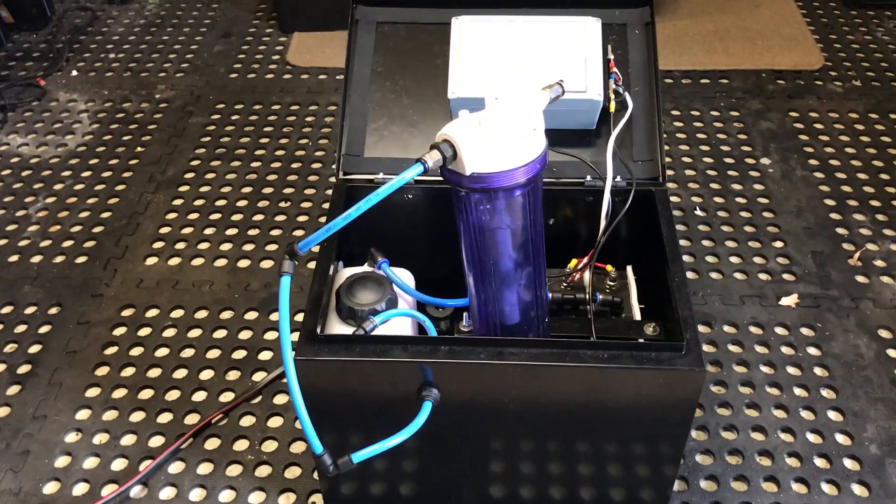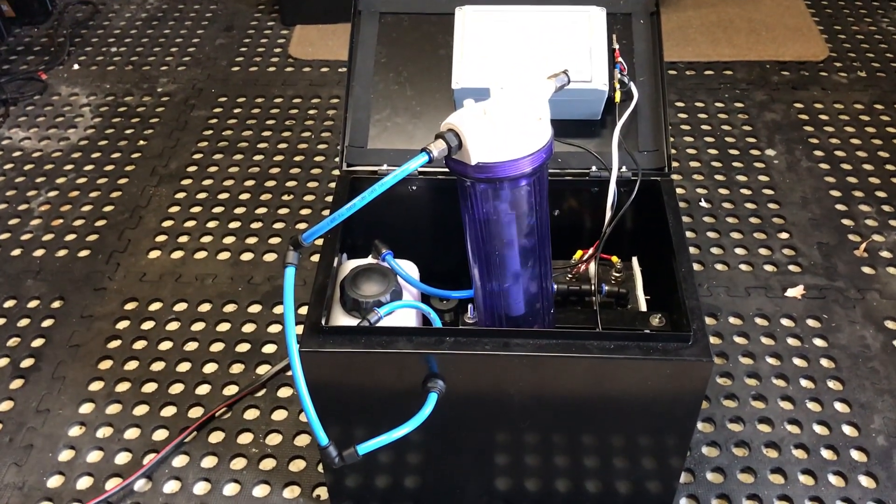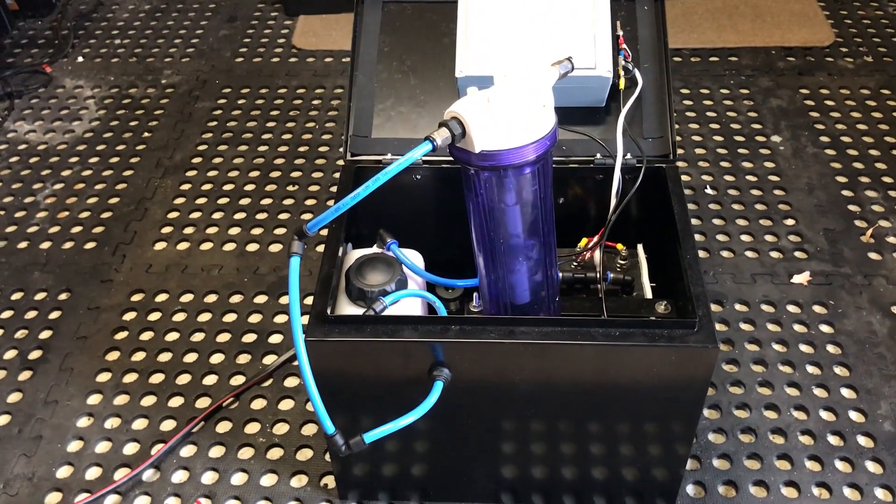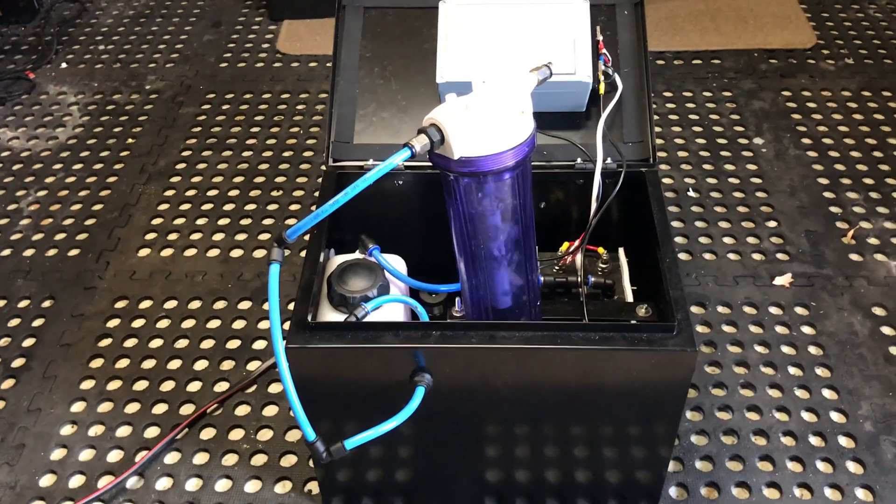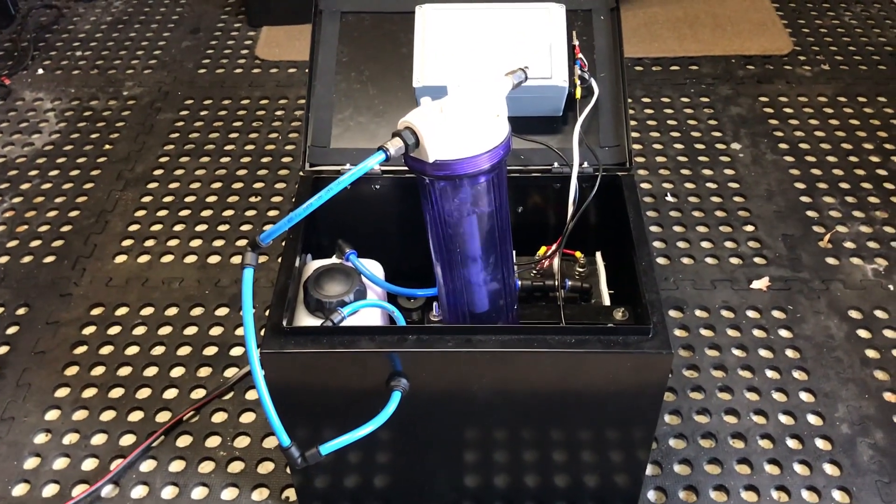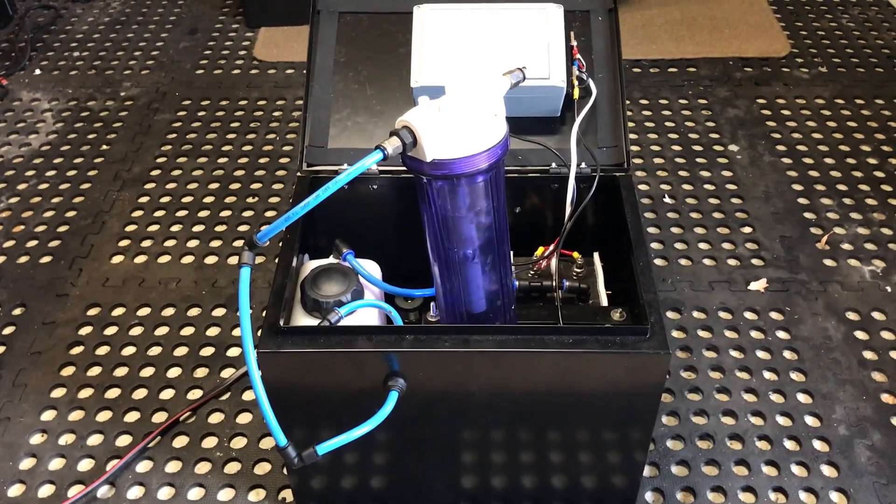There's a 3 litre water recycling container inside. Each litre lasts for one hour of operation.